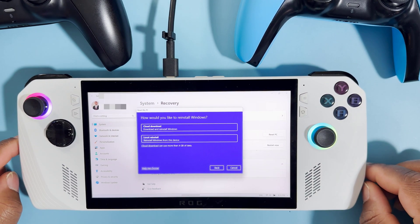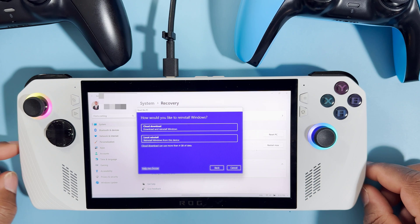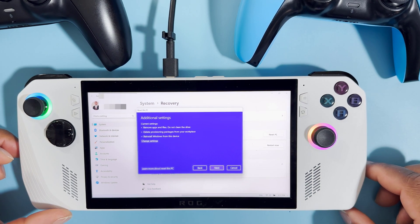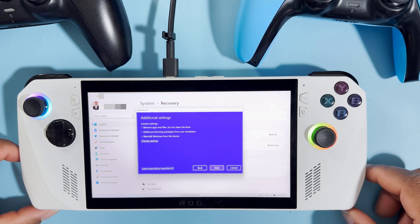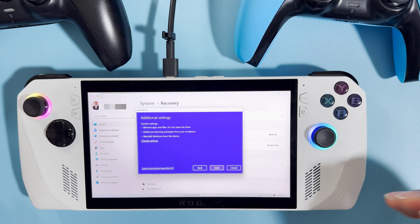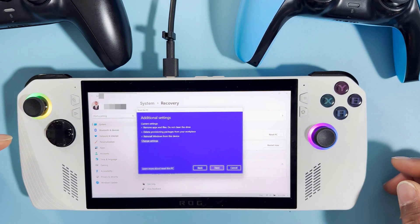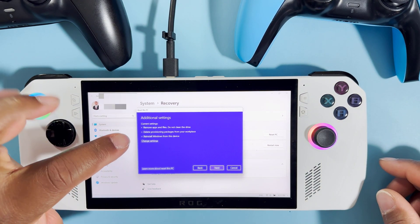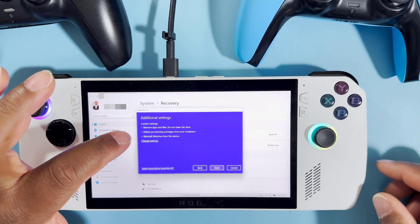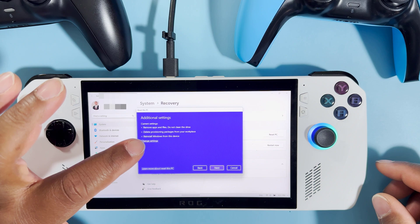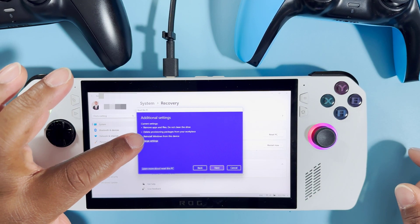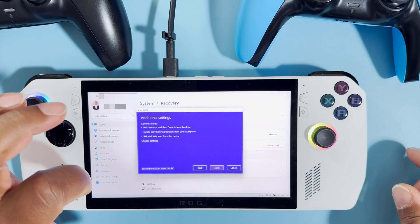So we are going to choose to reinstall from our local reinstall. Here on this screen we have another set of information — the current settings. Based on what we chose already, this is what's going to happen: it's going to remove applications and files, do not clean the disk, delete packages — so all the updates and such would be deleted — and it will reinstall a fresh Windows from this device.